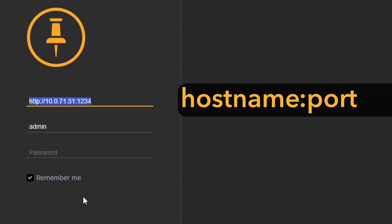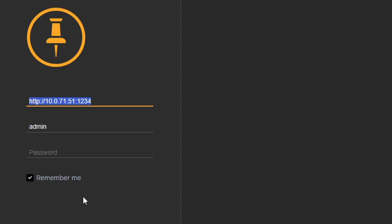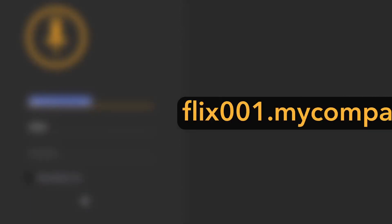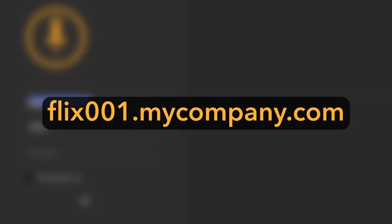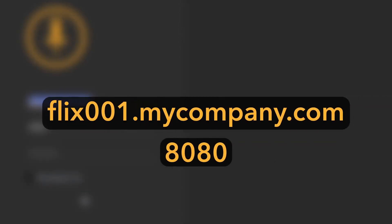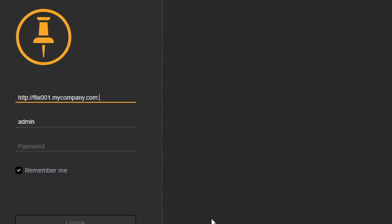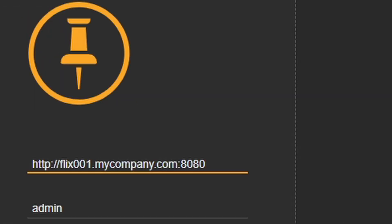For example, if my server's hostname is this, and the HTTP port is 8080, then I would need to enter the Flix Server address as this.